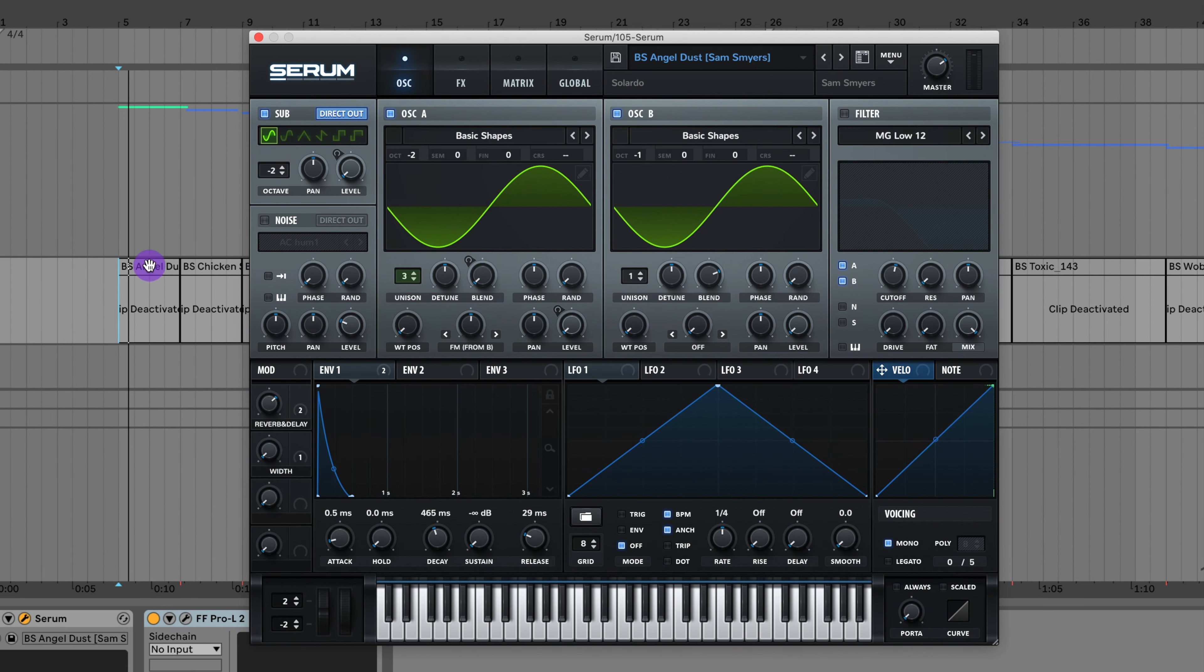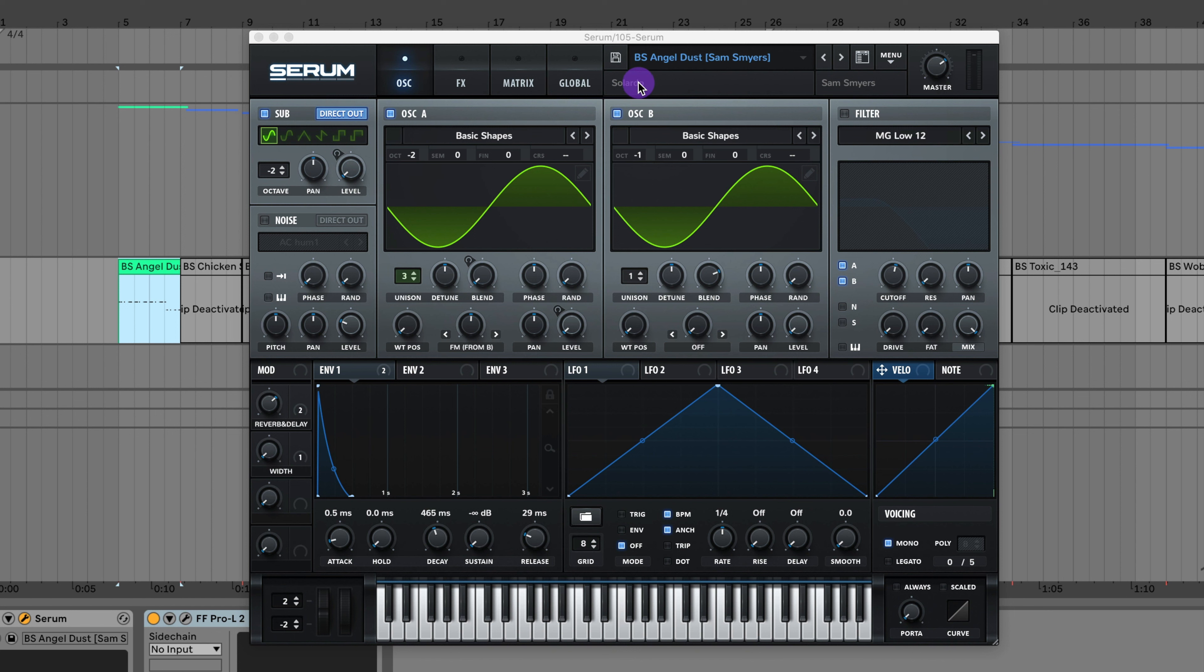All I'm going to do for this video is walk through all the sounds really quickly, going through them one by one so you can hear how they sound. I have the artist name that the preset was inspired by and the song name. I've added mod wheels so you can make minor adjustments to the presets or help them work better in your song.